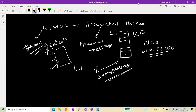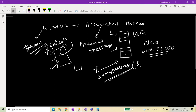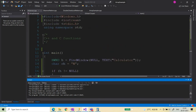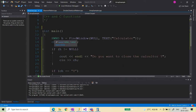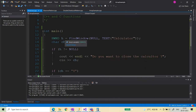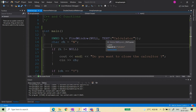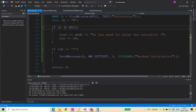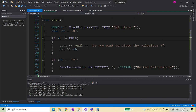SendMessage needs the handle, which is basically the handle to the particular thread associated with this window. Here is the code I have already written. windows.h has been included, the calculator application has been opened, and FindWindow is the function used to find the handle to the associated thread related to this calculator window. I then check whether the handle is null or not — if the calculator is not open, it should display a message.